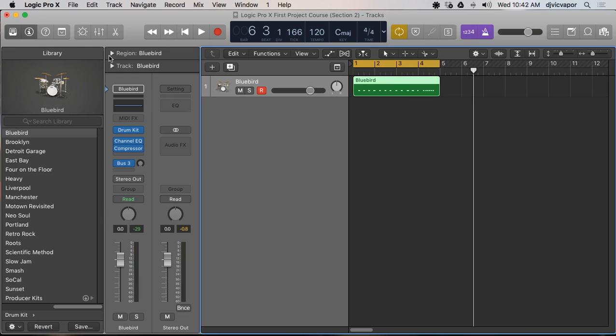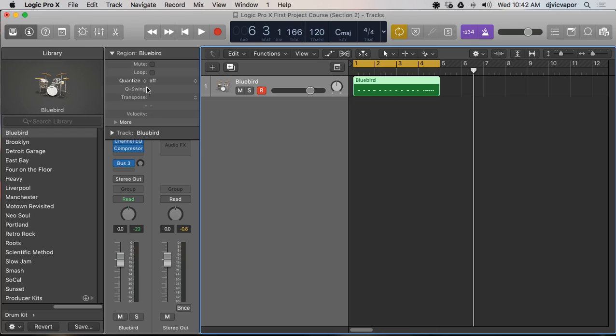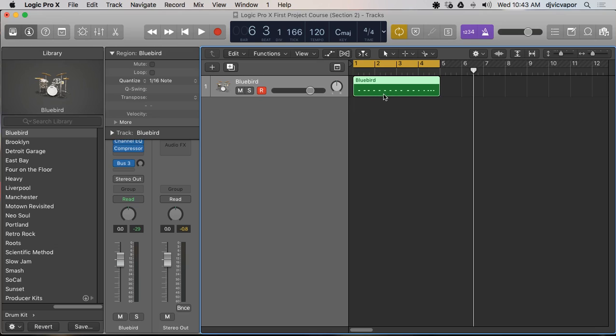So one of the things I want to talk about in this tutorial is under a region you've got some options here for when you're recording in as far as how it's gonna treat the performance. So currently my quantize is set off. I can mute, loop, swing, transpose, change velocity. So let's go ahead and set the quantize to 16th notes so it's gonna automatically quantize my performance and it's gonna sound a lot better of course than it did when I did it in because I was way off the beat.